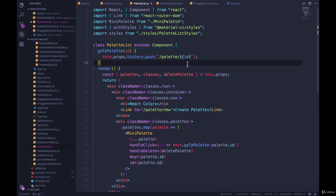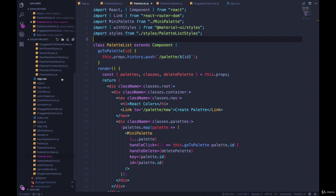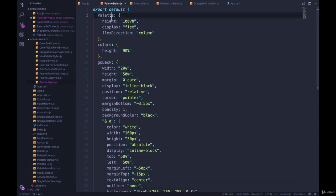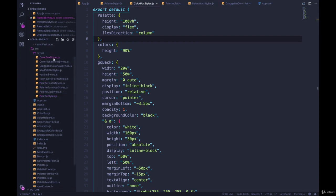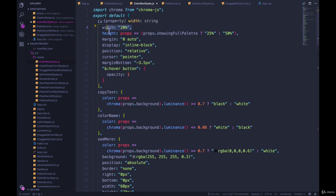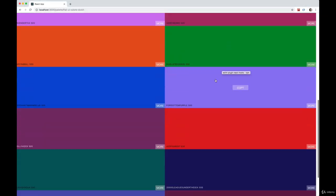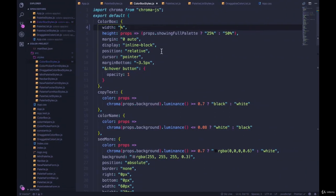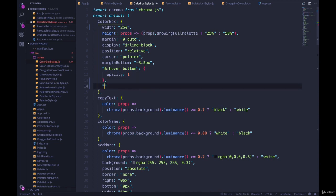Let's start by talking about how we write media queries inside of JSS when we're using `withStyles`. Let's take a look at the palette component and the palette styles, and specifically the individual color box styles. If we take something like width — we're setting width to 20 percent. If we change it to 50 percent, we'll end up with wider color boxes. We can write a media query by nesting it and writing `@media`, then in parentheses we can do `max-width` or `min-width`. Let's do `max-width: 500px`.